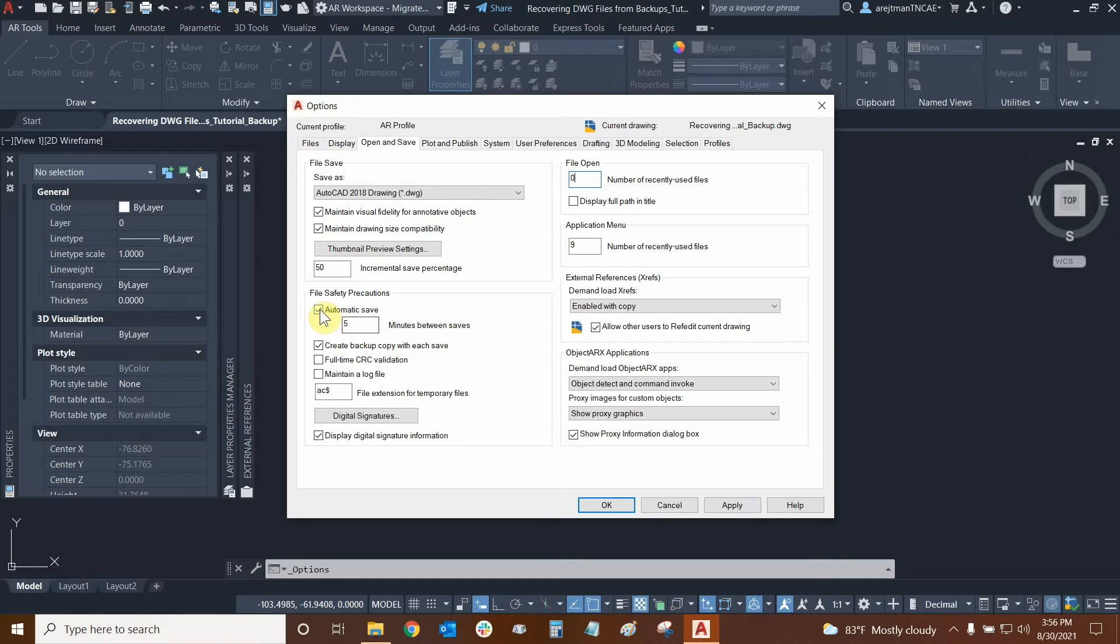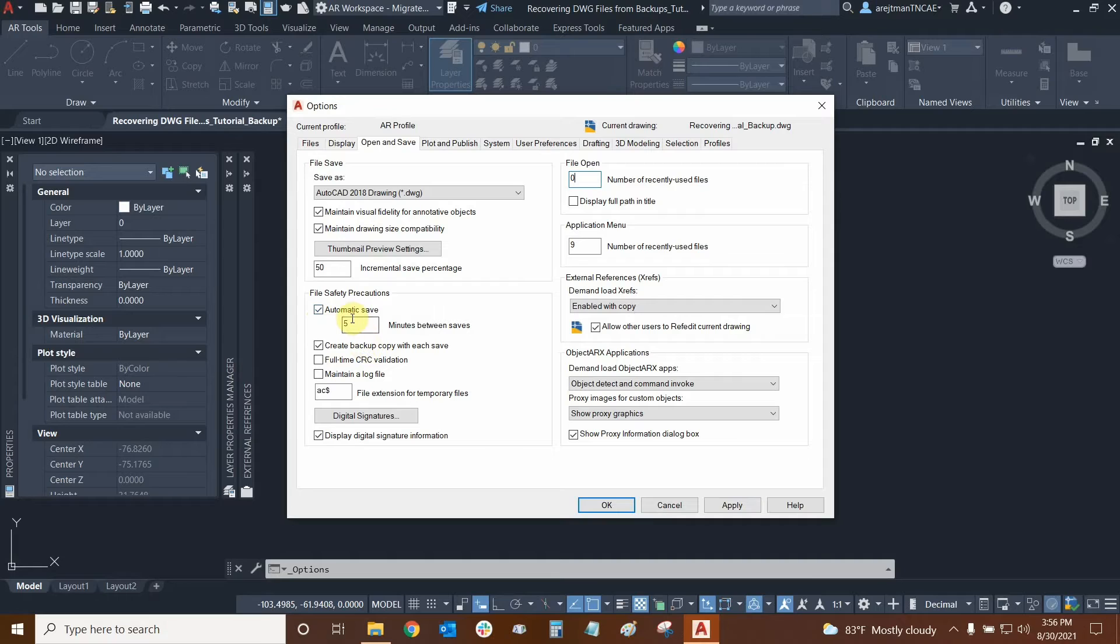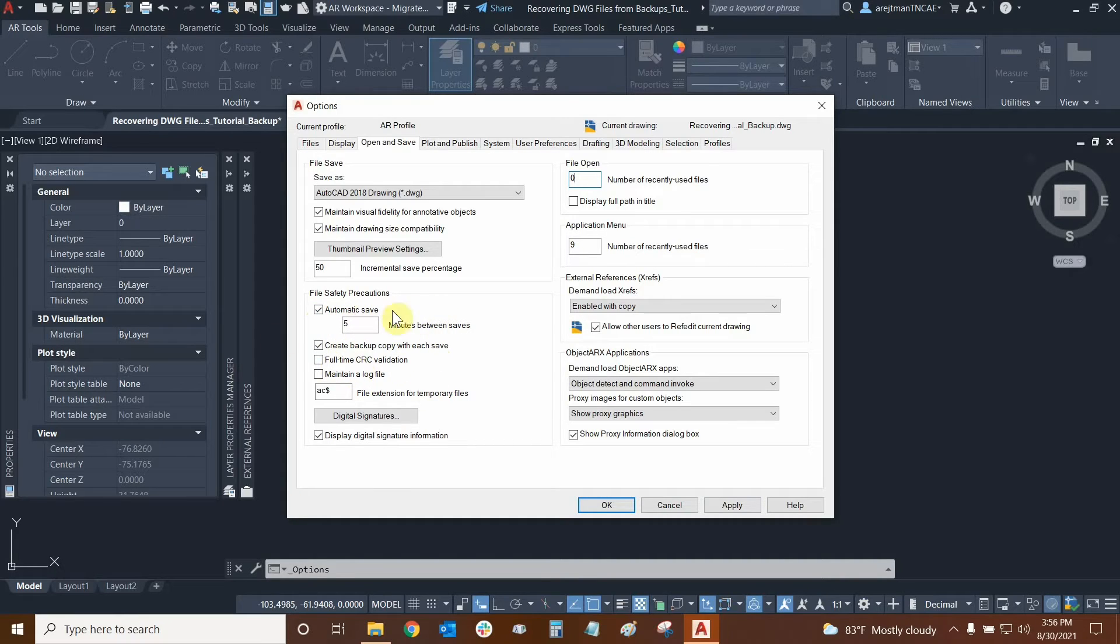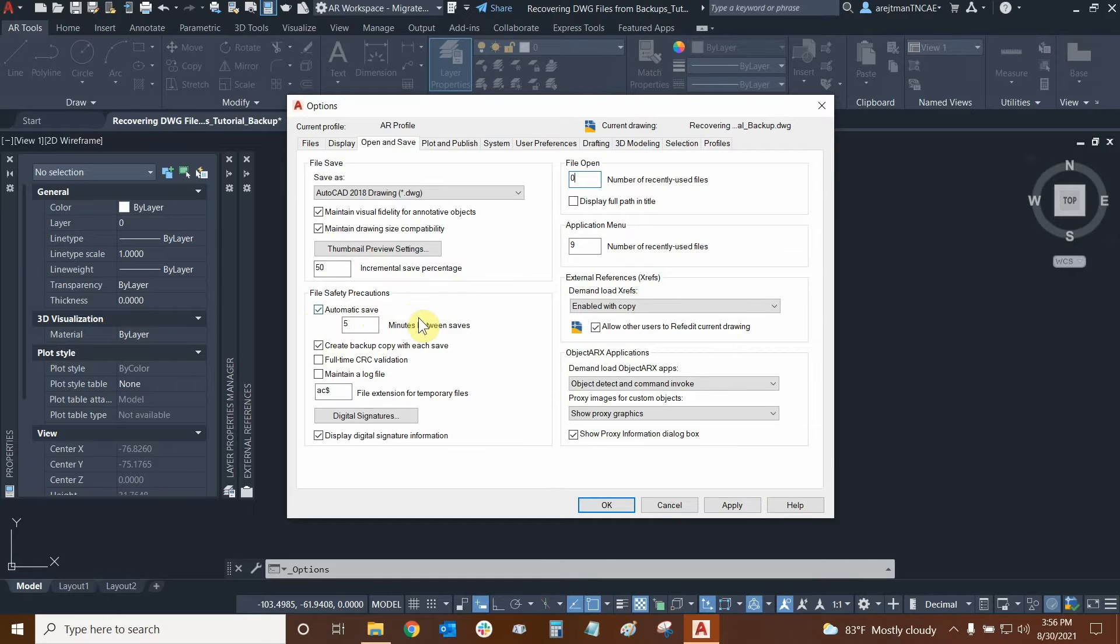Now automatic saves are very useful, but if they're set too frequently or if you're working from a network or a USB drive, then the automatic save may be a bit slow and you'll notice that your mouse may stop working for a couple of seconds to process the save.